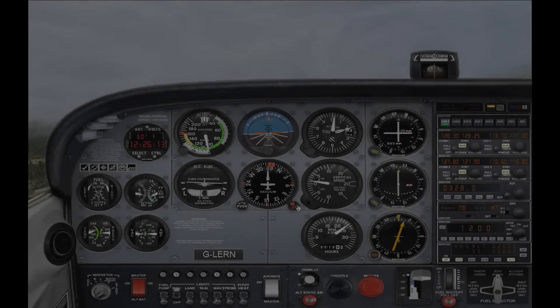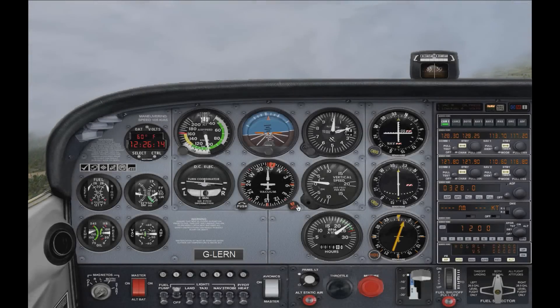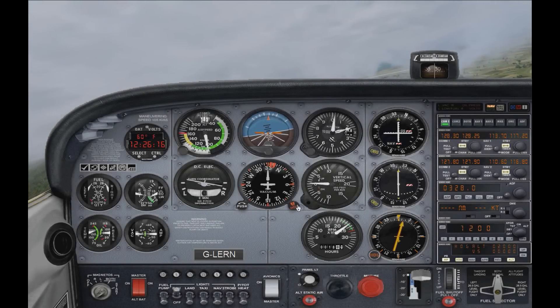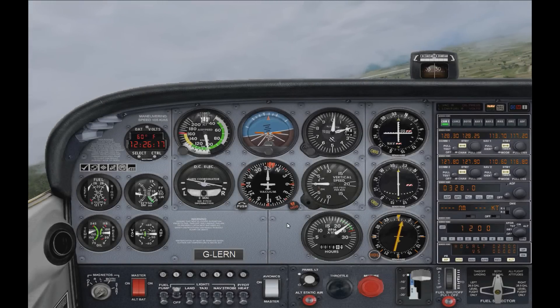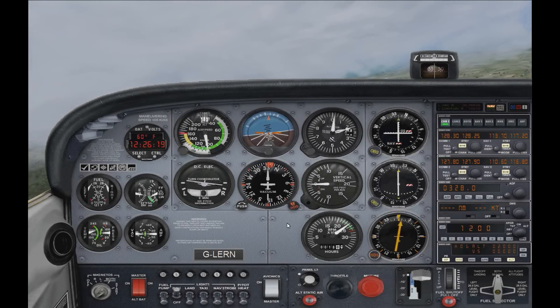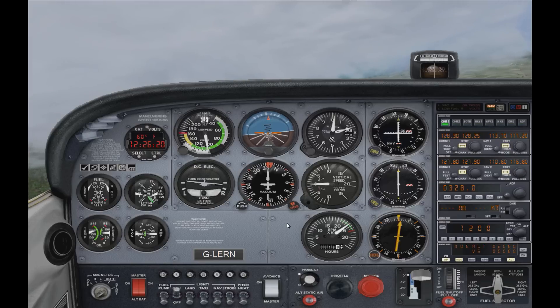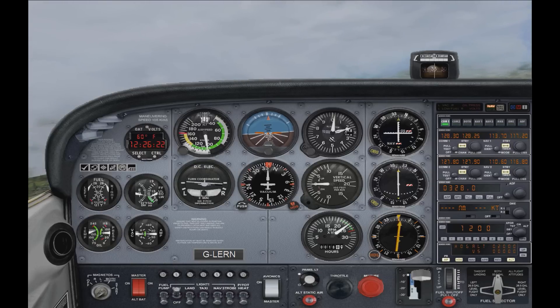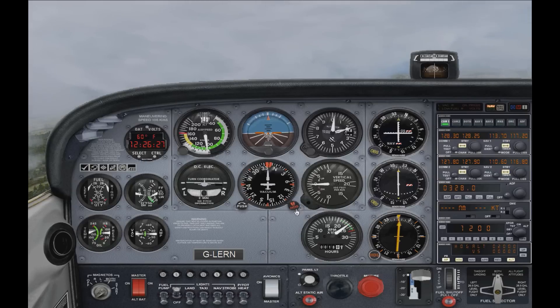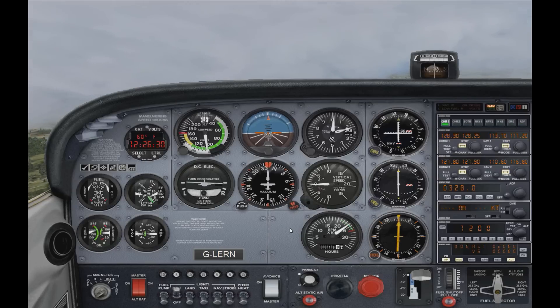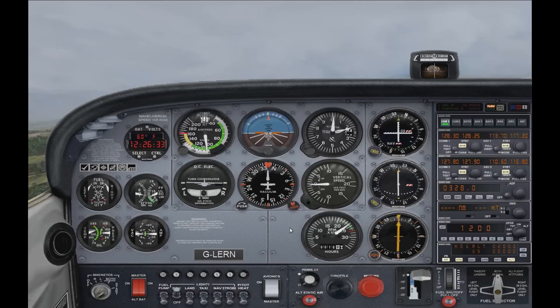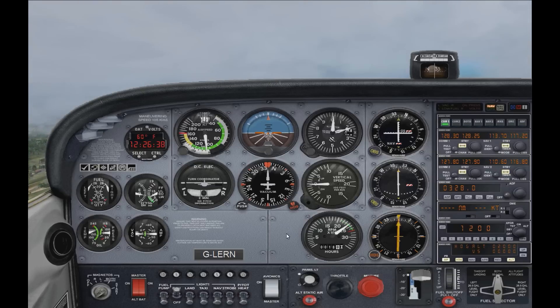So there's two ways that we can use the ADF to navigate. Those are homing and tracking. Homing involves turning the plane so that the needle is pointed directly ahead, zero degrees on the indicator, and following the signal until you reach the NDB. This is the simplest way to fly, however, it's not the best. If there's strong winds, for example, the plane would get blown sideways away from the NDB, and the plane would end up flying a kind of arc pattern towards the NDB.